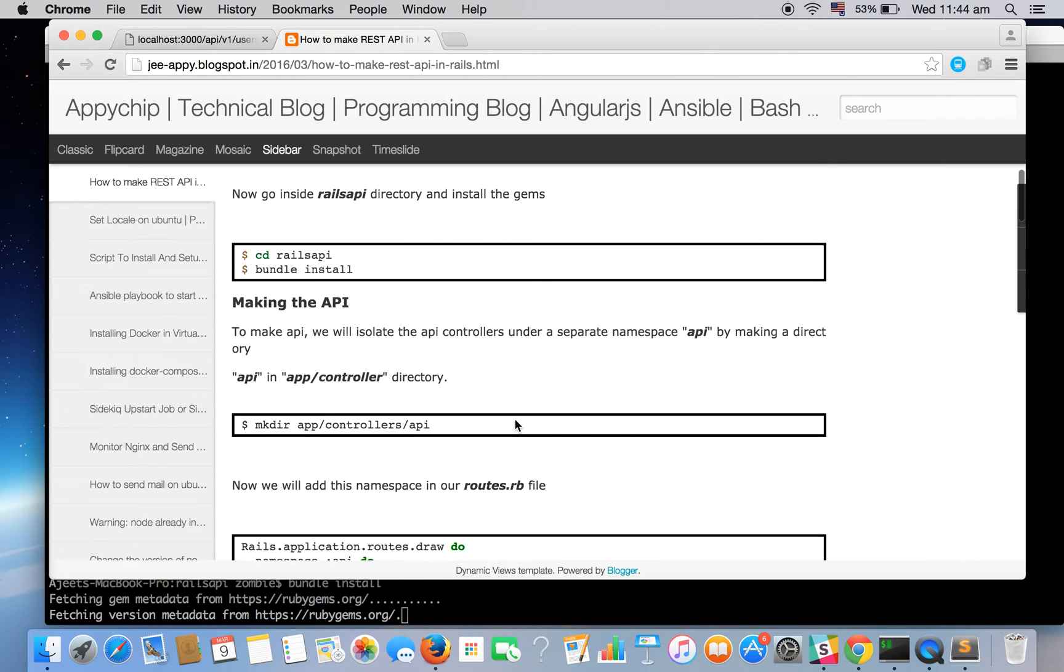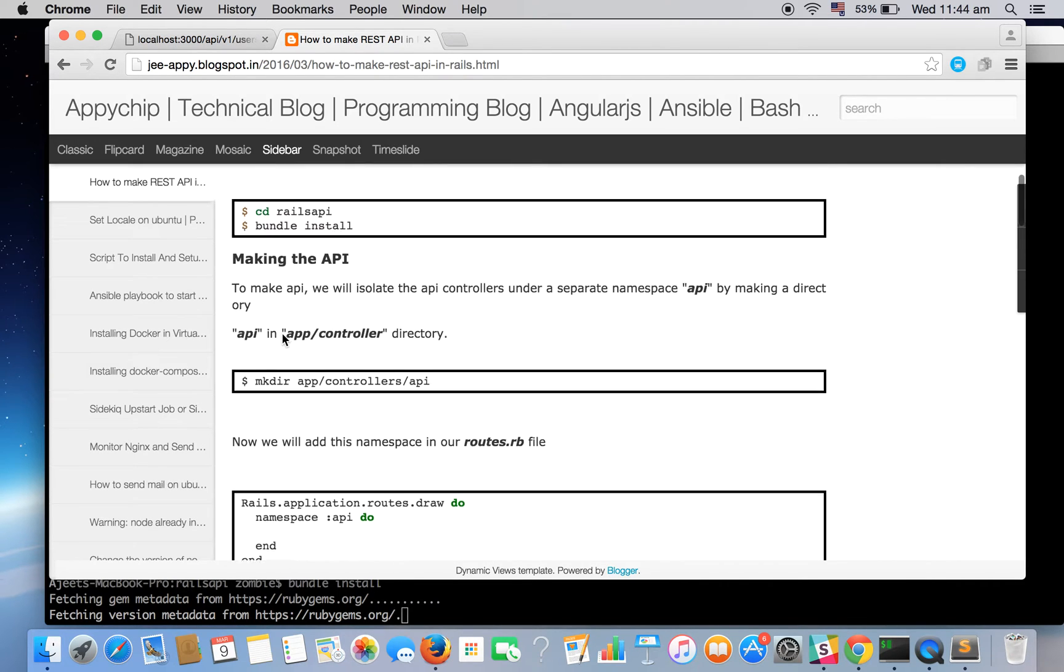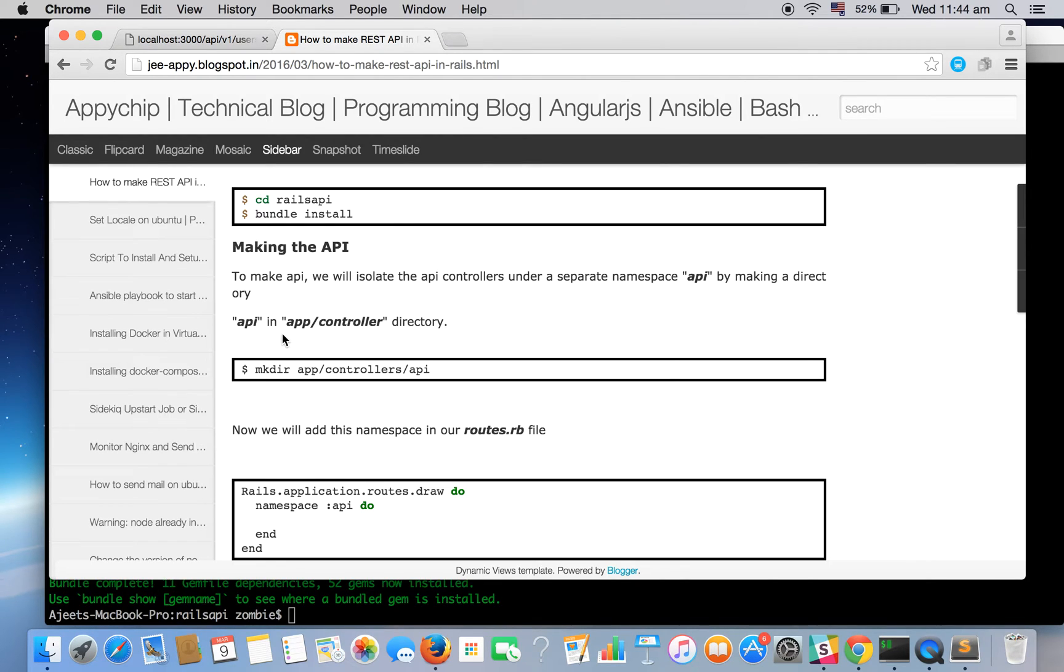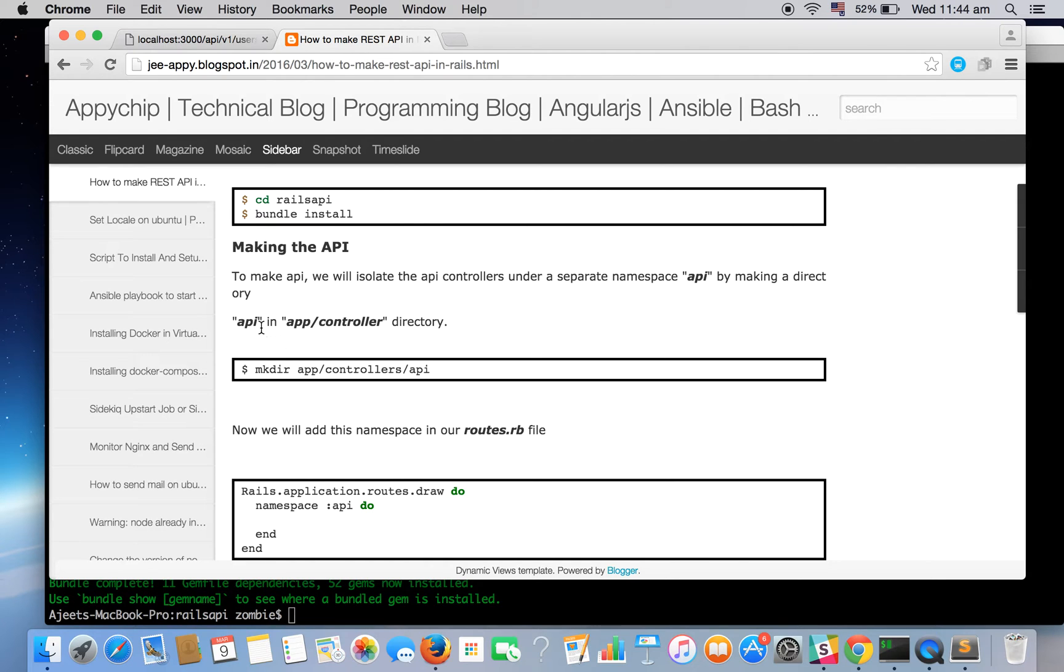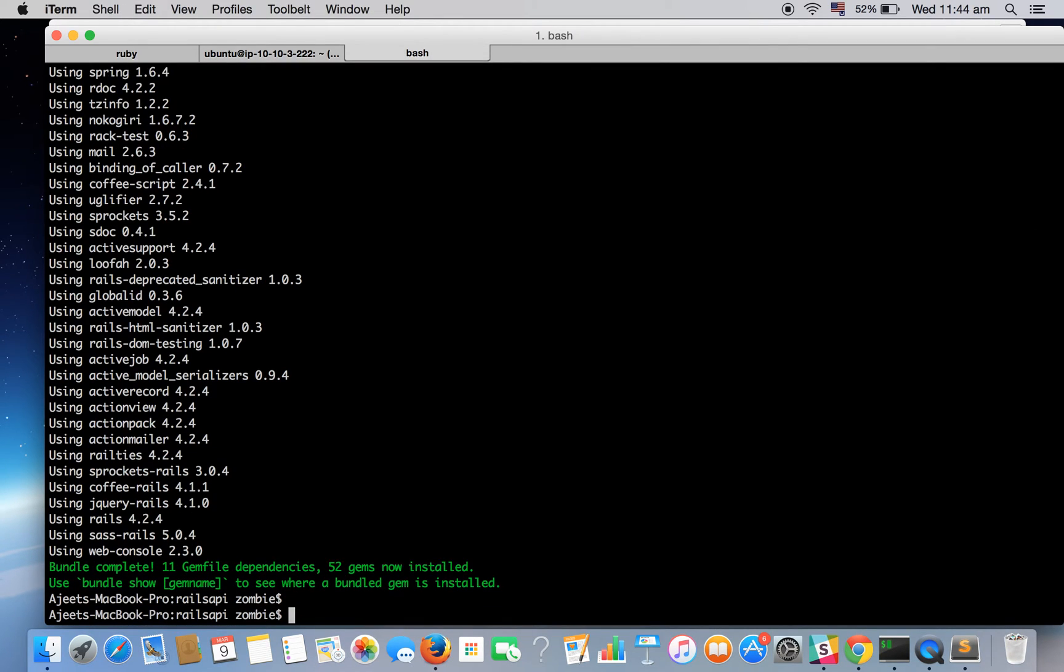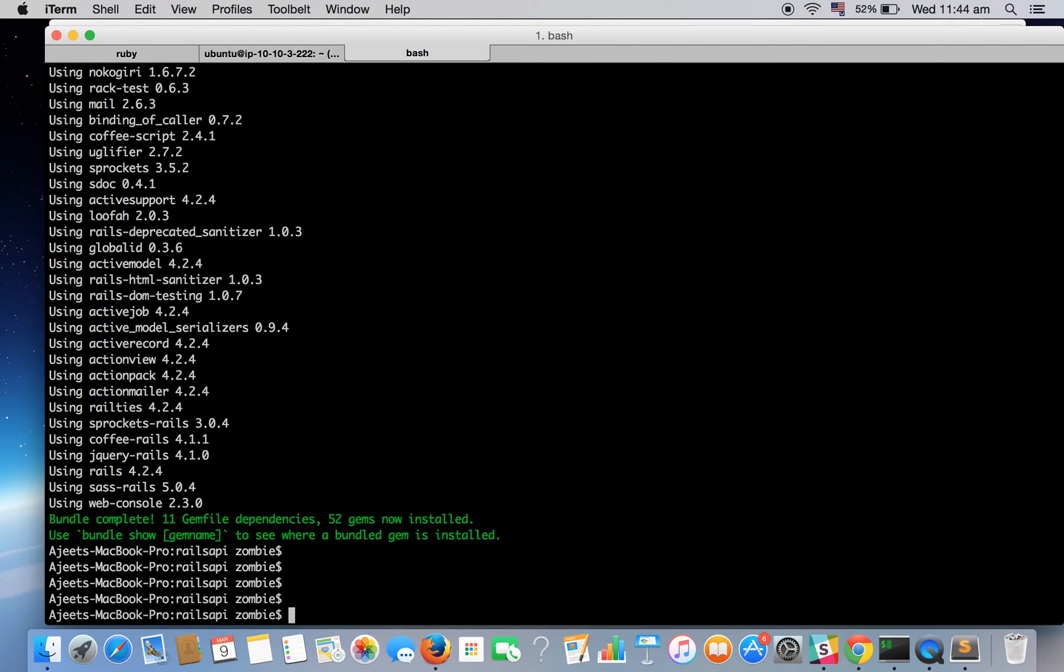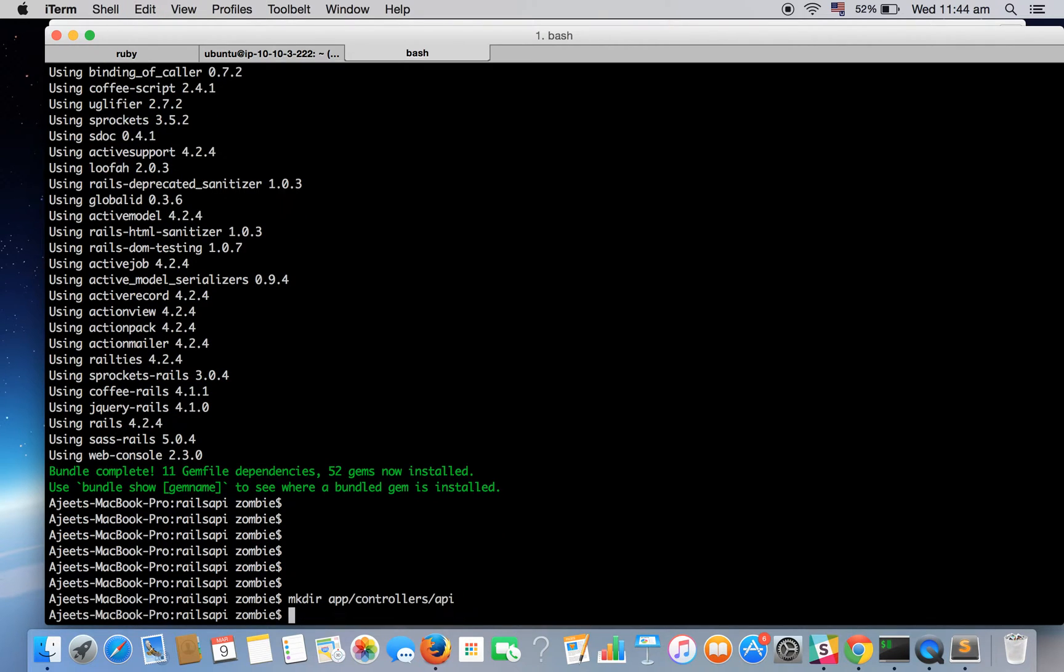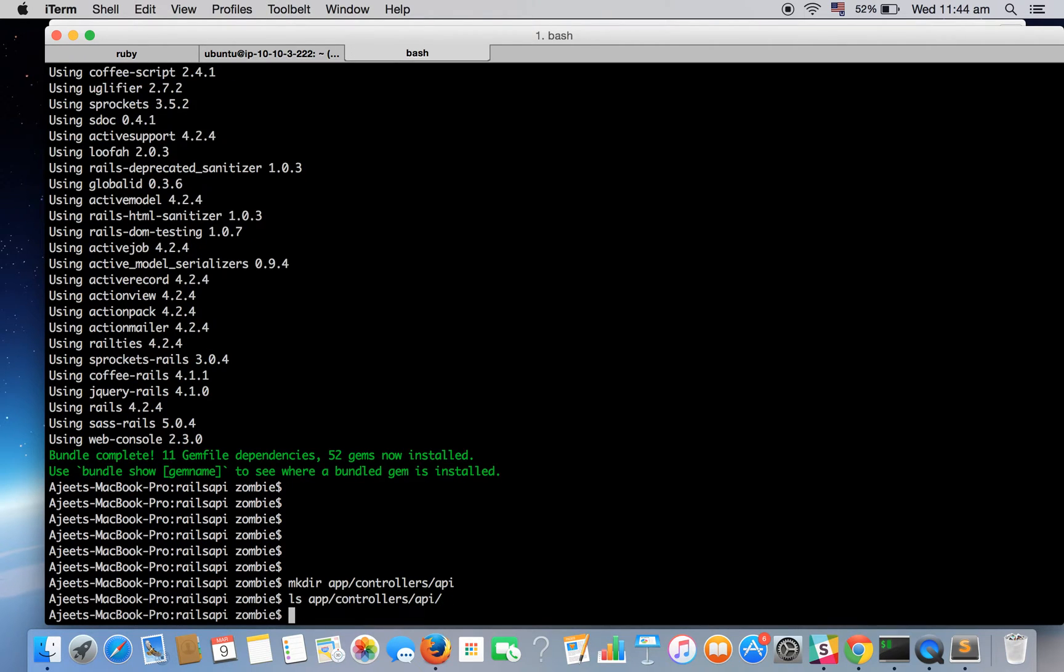Let's go ahead meanwhile. Now we'll be making an API. To make an API we'll be isolating the API controllers. We'll be having a different directory which is named API and inside that we will be having our controllers. So next we need to make an API directory inside the controllers. Let's create the API directory. Okay we are done here. So let's check. So it is there.